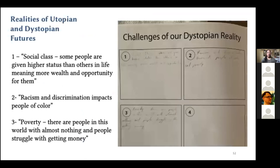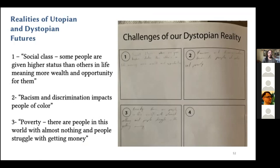In the earlier part of our design workshops, we engaged the DAP students in conversations about utopias and dystopias of their current reality. One student's workbook identified three challenges of dystopian reality: social class with some people having higher status than others, racism and discrimination and how it impacts people of color, and poverty — people in this world with almost nothing who struggle with getting money. This stage was done to set the foundation of what a utopian future would need to consist of to counterbalance elements of this dystopian reality.